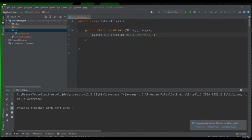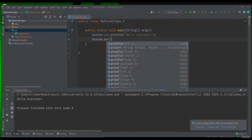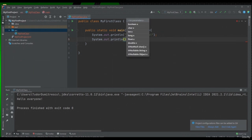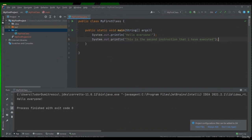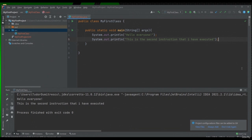Let's display another message using the same instruction. We will write System.out.println. Again, our message will have to be in quotes. Let's write "this is the second instruction that I have executed". Mandatory at the end — never forget — we will have to write a semicolon. If we run our application again, we can see that both our instructions have been executed from top to bottom: first we printed "hello everyone" and second, "this is the second instruction that I have executed".